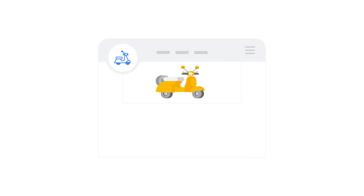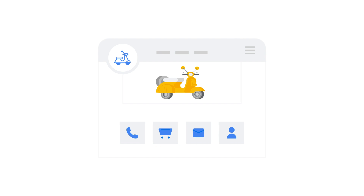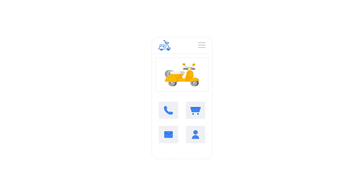On top of great ads, to get the best results, a good website is essential. It needs to be easy to navigate, mobile-friendly, and load quickly.